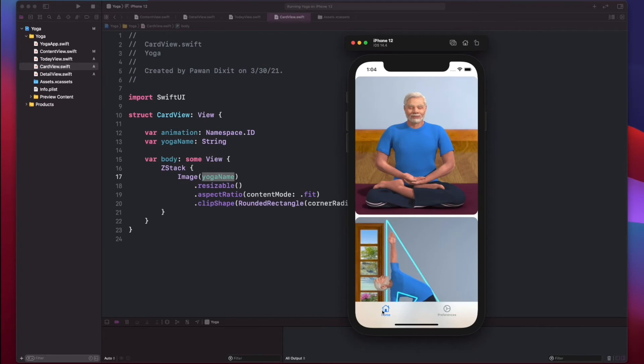We can see that the images show up and they are scrollable too. But we also want to have a title for each card, so next we are going to add that.